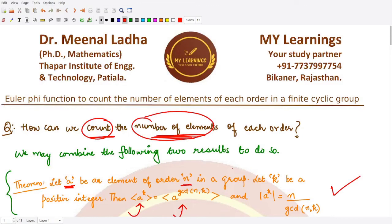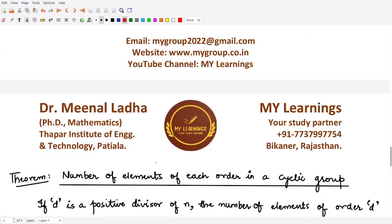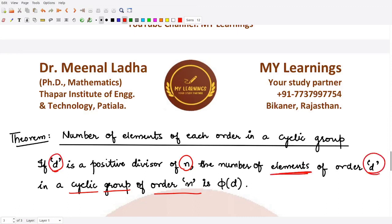Now moving forward to the main question: how can we count the number of elements of each order within a finite cyclic group? We have a result that tells us: if d is a positive divisor of n — where n is the order of the cyclic group — then the number of elements having order d is given by phi(d). In the next video we'll be proving this result. That is it for this video, thank you for watching.